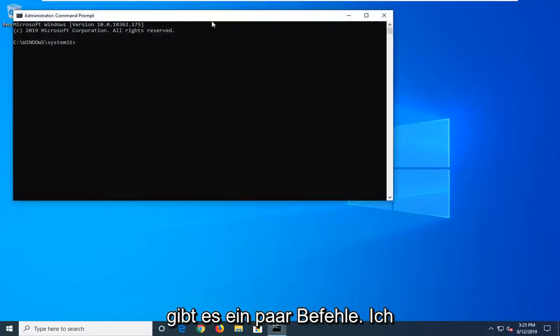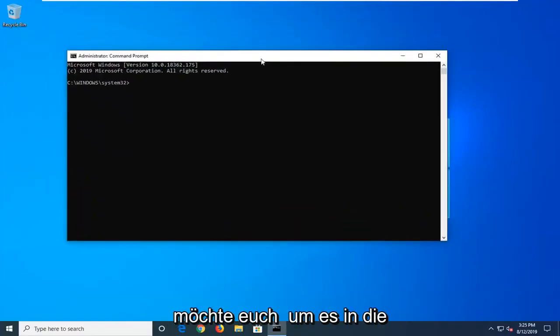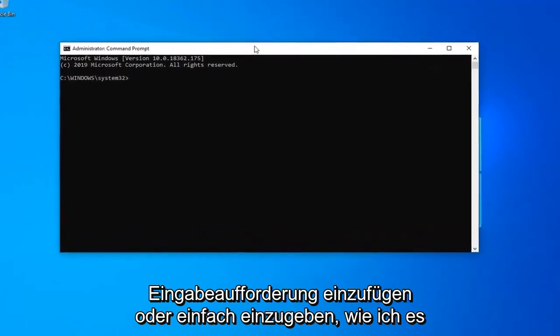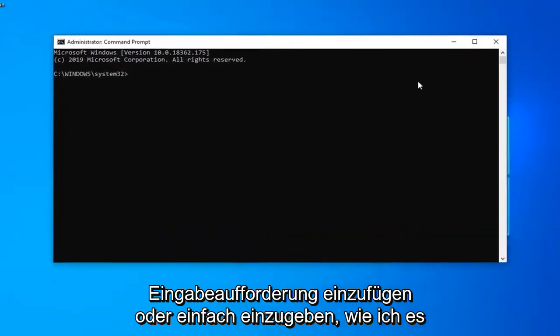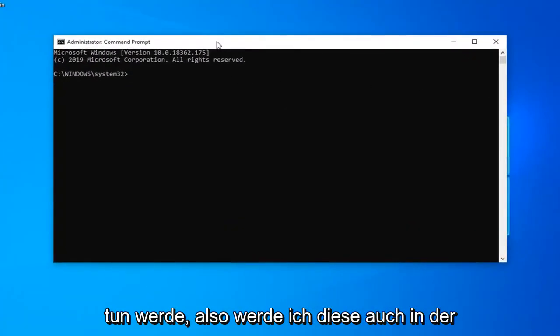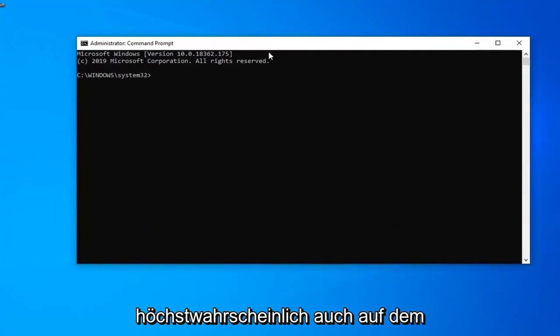Now there's going to be a couple commands I want you guys to paste into the command prompt or just type it in like I'm going to do. I will have these in the description of the video as well, probably more than likely also on the screen.